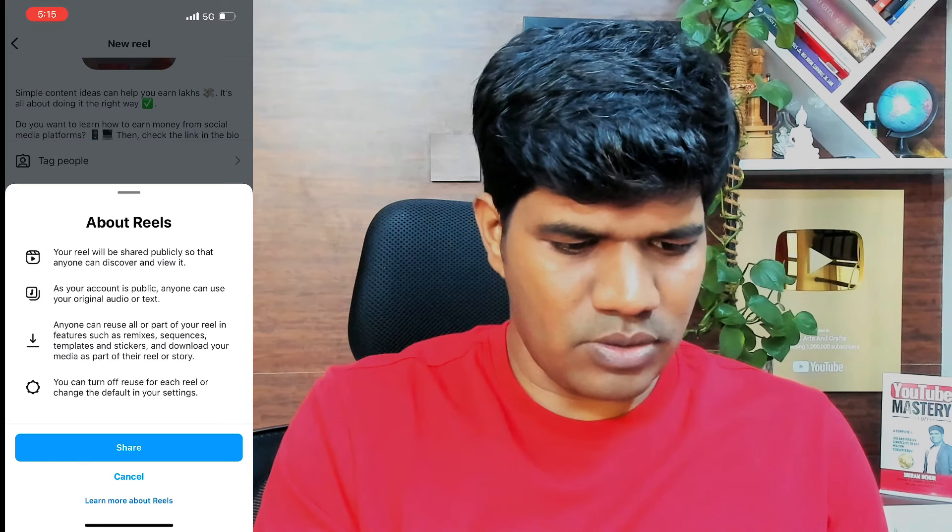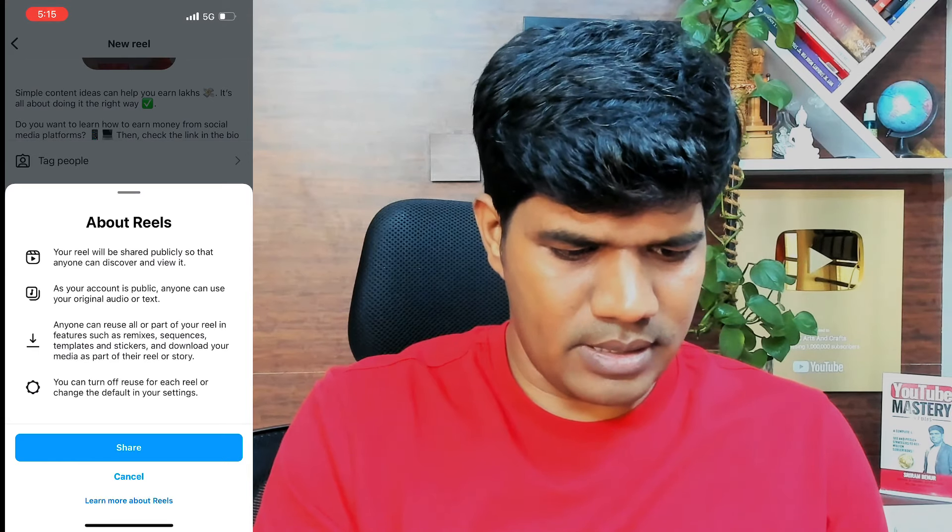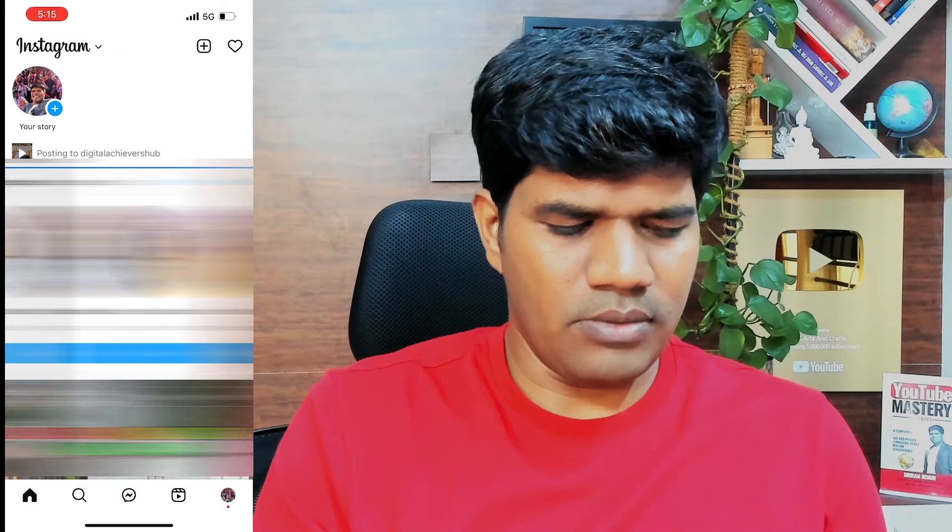Your reel will be shared publicly, so click on share. The reel is now being published to my Instagram account, and in just a couple of minutes it will also come to my Facebook page as well.